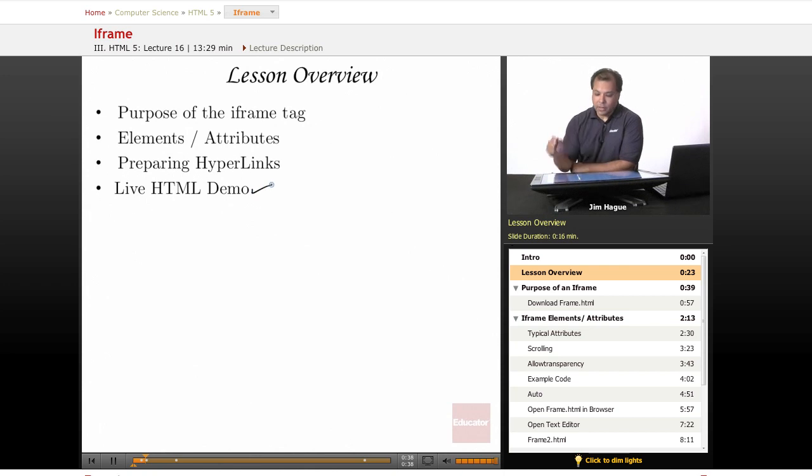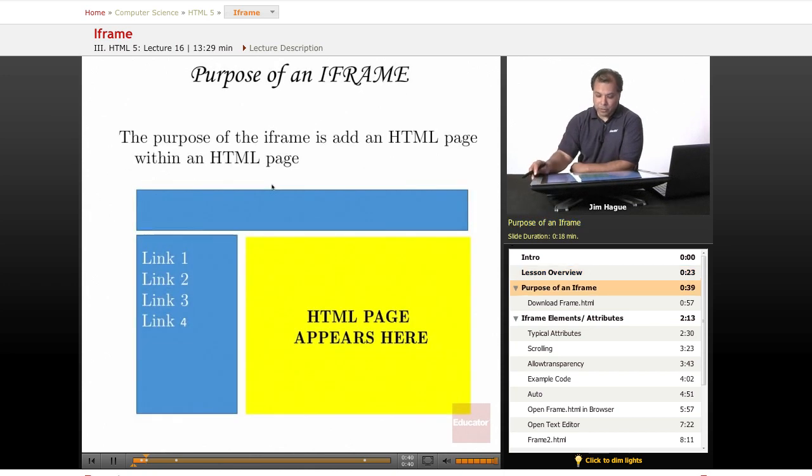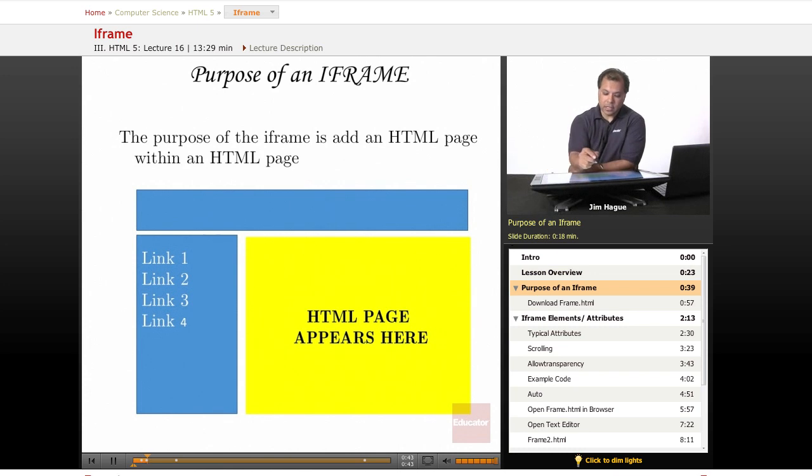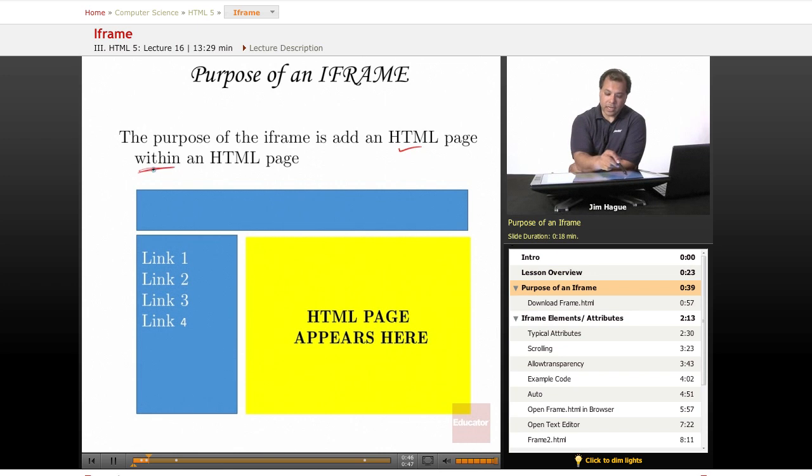Iframes, for those who don't know, are a page within a page. The purpose is to add an HTML page within an HTML page.